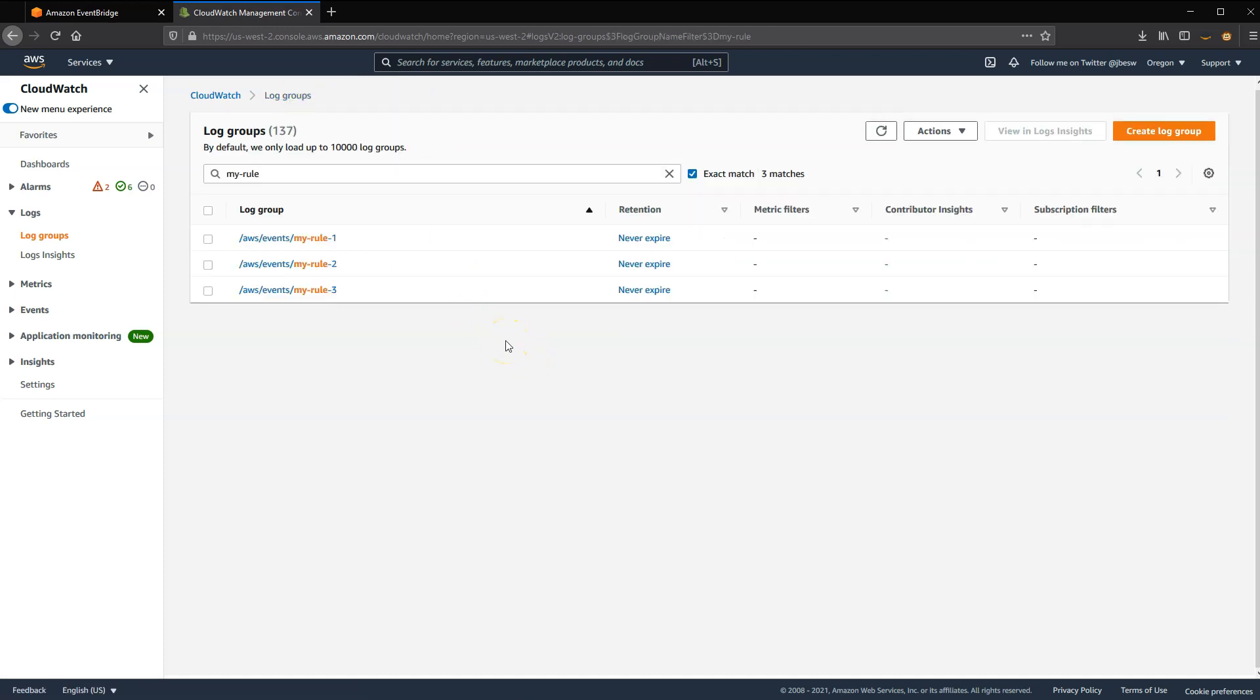So that is how you create rules in EventBridge and then test them by using a destination or target as a CloudWatch log and sending events through the UI. For more learning resources about events, visit s12d.com forward slash about events.